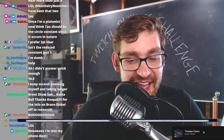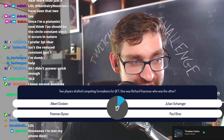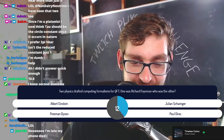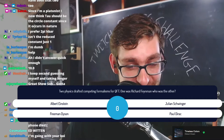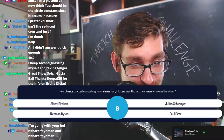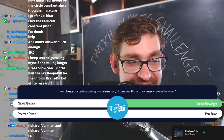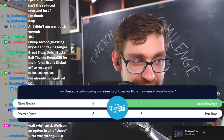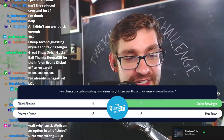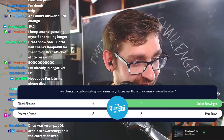Two physicists drafted competing formalisms for QFT — more specifically QED, which was the relativistic quantum field theory of the time. One was Richard Feynman. Who was the other? Julian Schwinger was the person who came up with the canonical formalism for QED, which was in competition for the spotlight with Richard Feynman and his Feynman diagrams associated with path integration. Now we know both the canonical form and path integration, or Feynman diagrams.